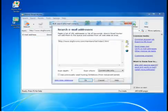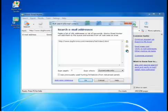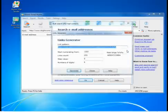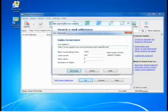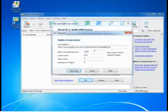You can define the exact list of URLs where the program needs to search. You can add them from the clipboard, a file, or generate them. For example, if we have a website that has lots of pages with identical URL patterns, we can add a variable and generate hundreds of URLs automatically.